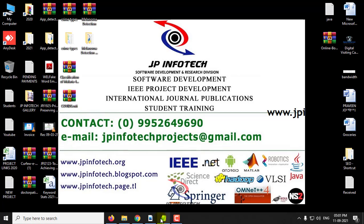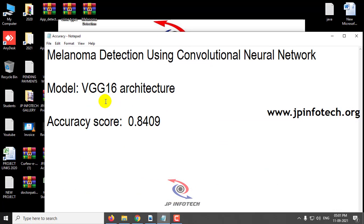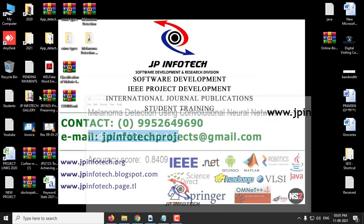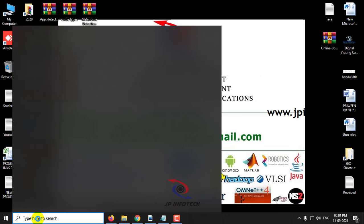We have used VGG-16 architecture for the implementation, and the accuracy score achieved is 0.8409, which is around 84%. Now let us see the execution of the project.